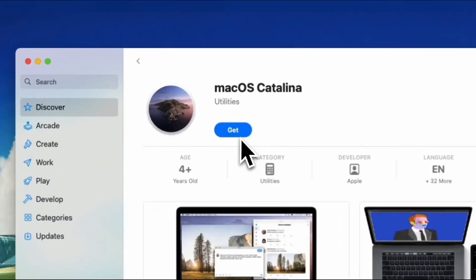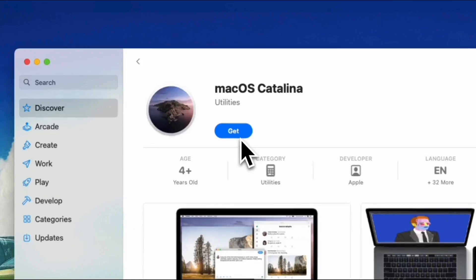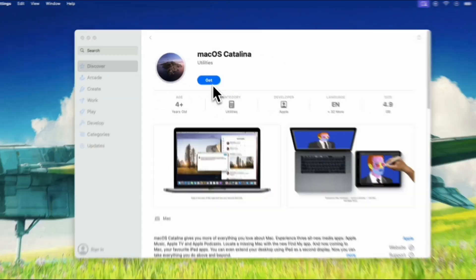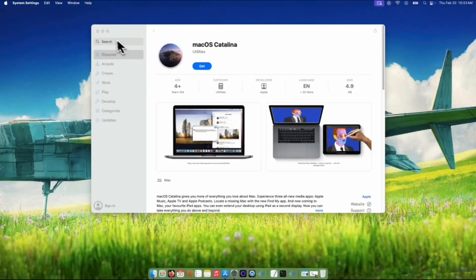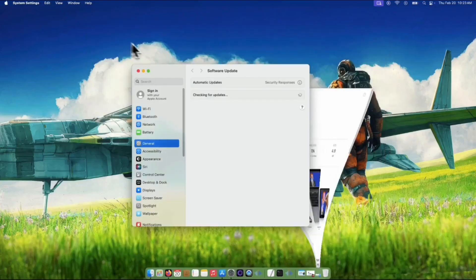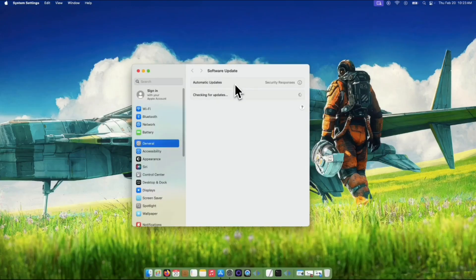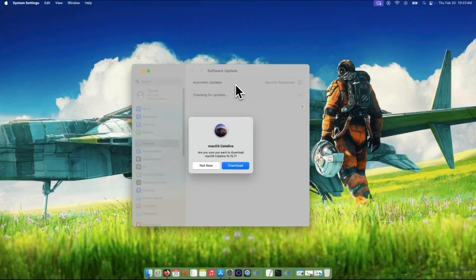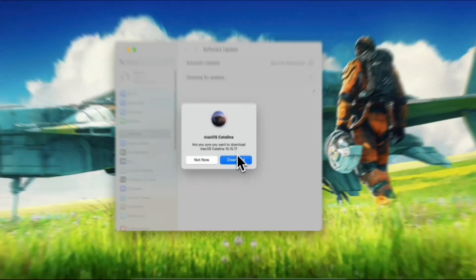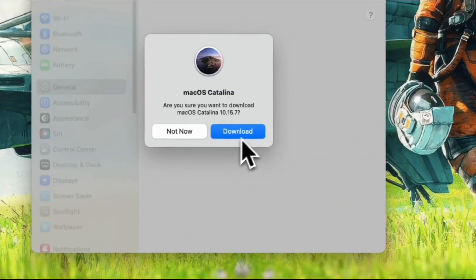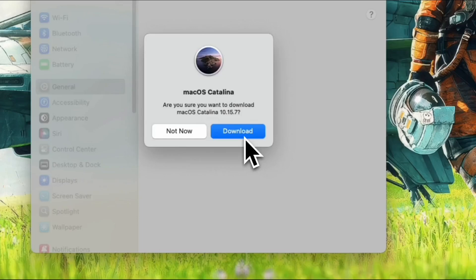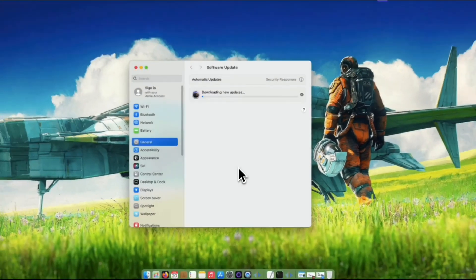Once you click it, the App Store will open automatically on your Mac, and it should show the option to get macOS Catalina. Your system settings will pop up and start preparing everything for the download. Click the Download button when prompted. It's like the Mac is getting ready to install the new system.